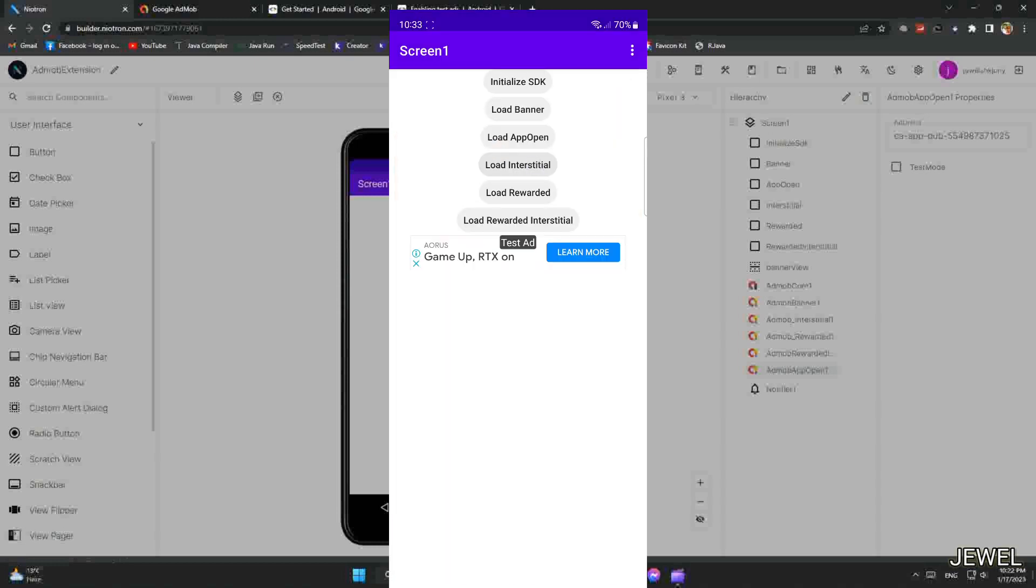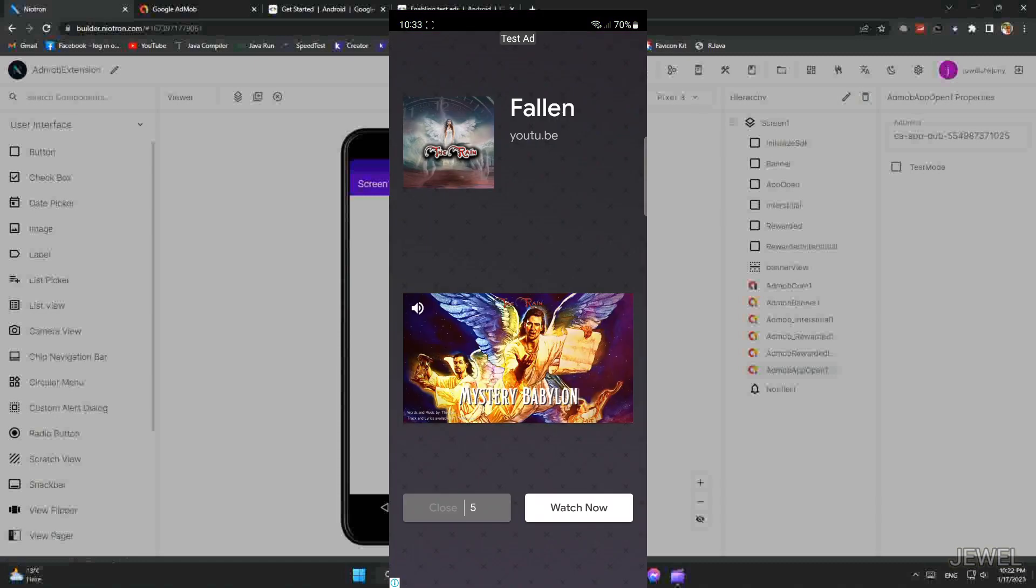Now let's load interstitial ad. And you can see interstitial ad. Now close it.